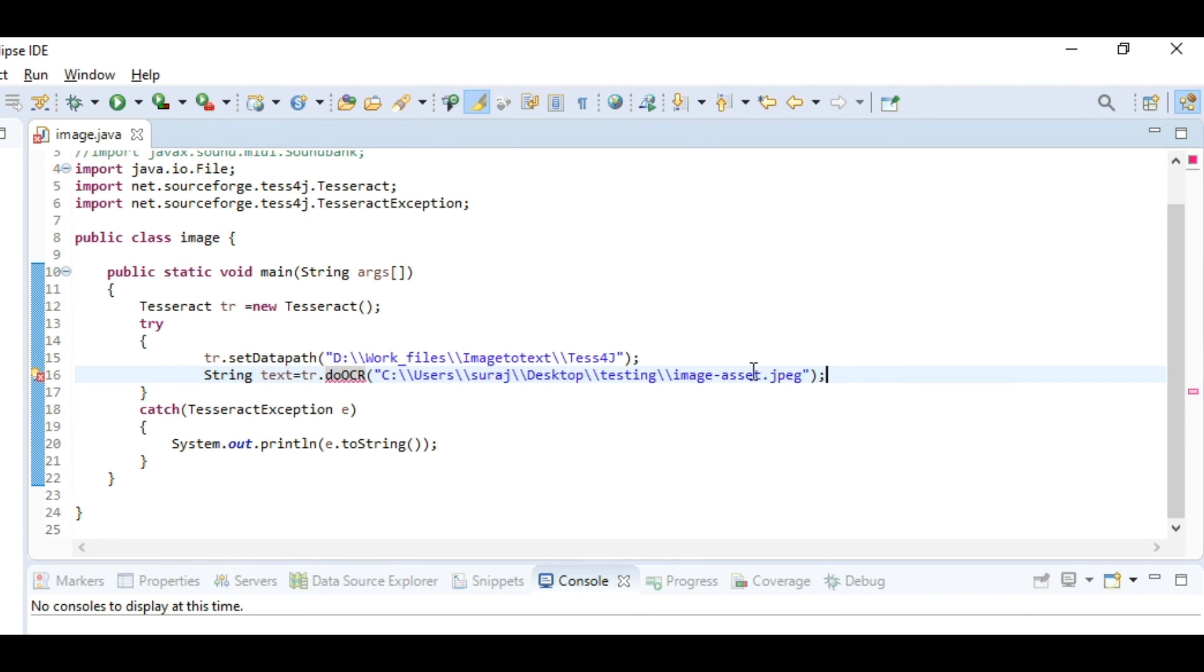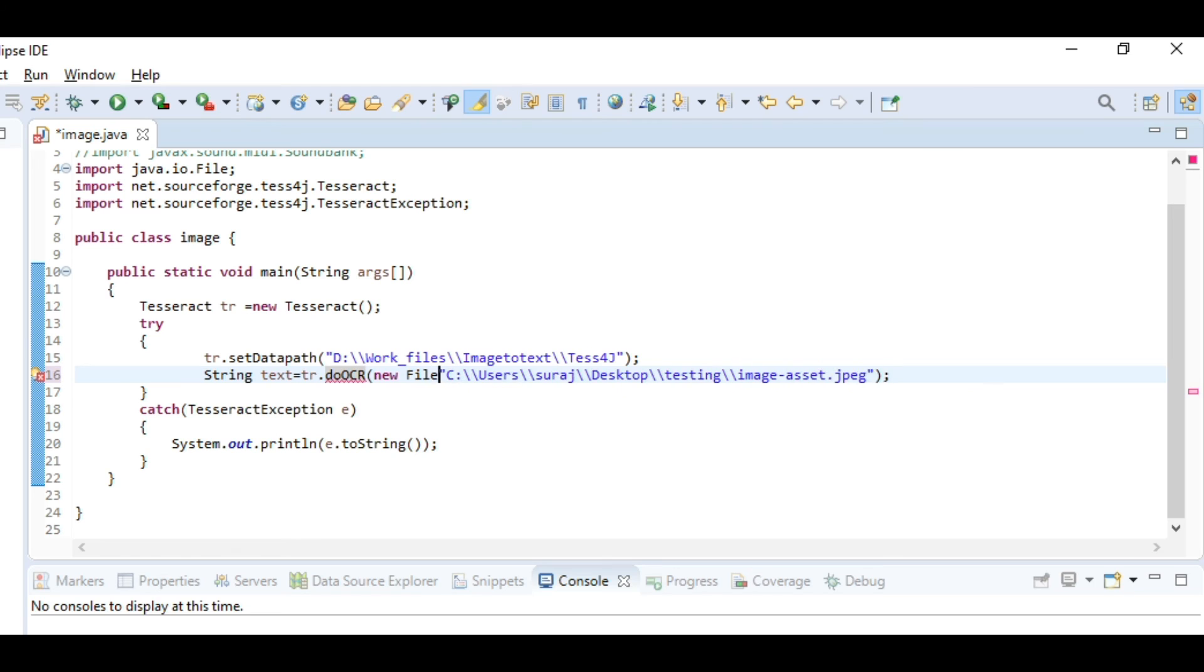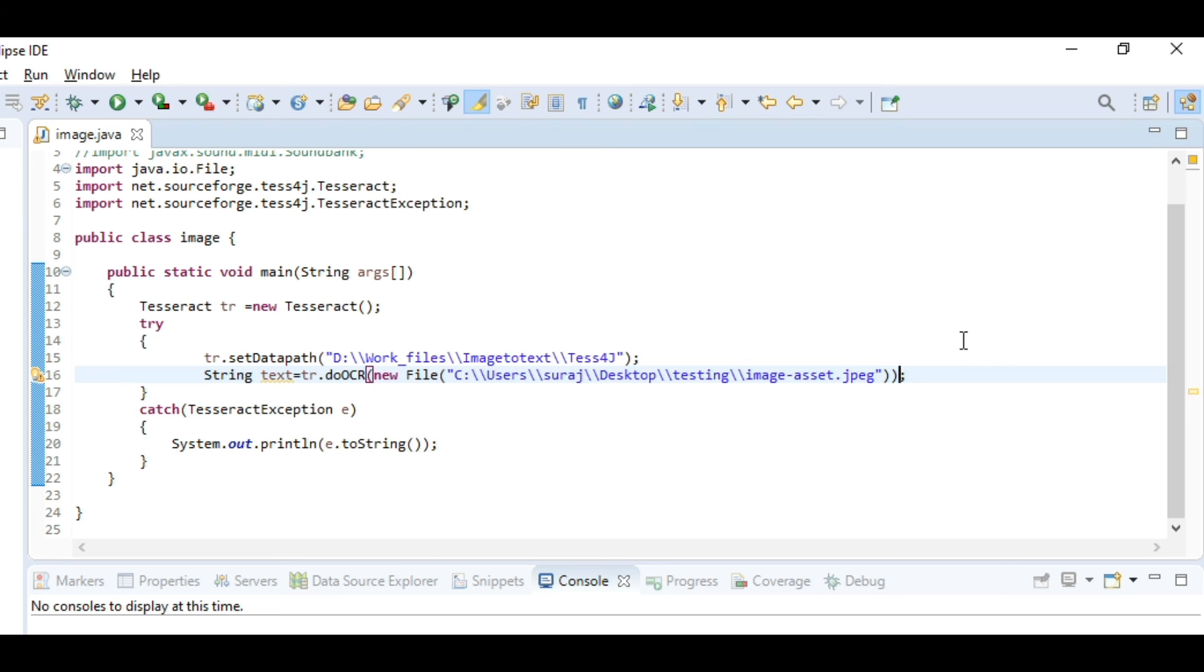We have made one more mistake. String text equals doOCR, and here we have to create a new File because we are accessing a file and for that we have to create an instance of it. New File. Let's put a bracket here. All the errors have been removed. Let's now run and check whether it is running or not.